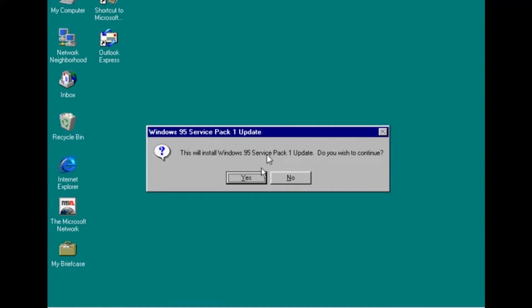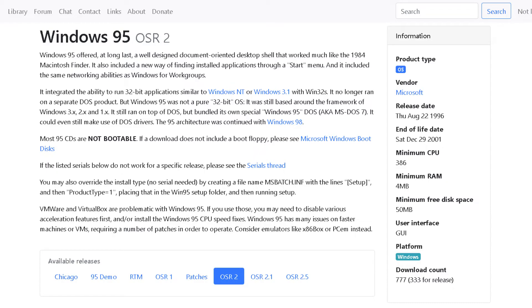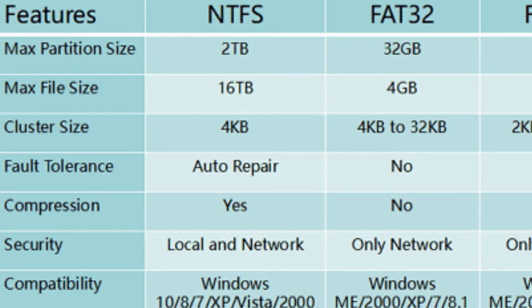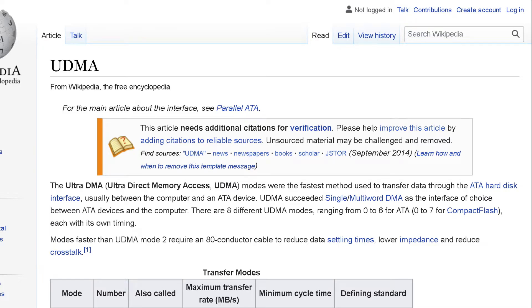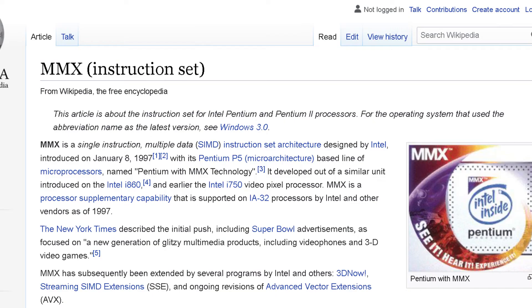On August 24th, 1996, Windows 95 OSR 2, also known as 95B, was released. With it came support for FAT32, UDMA, Firewire, and the MMX instruction set. MS-DOS version 7.1 was also bundled.